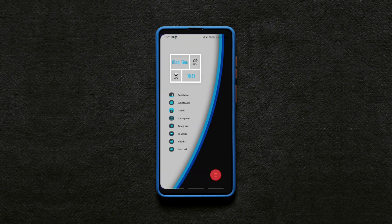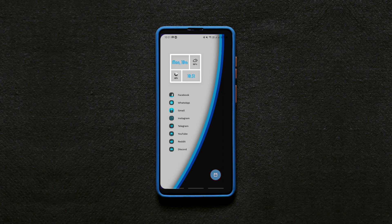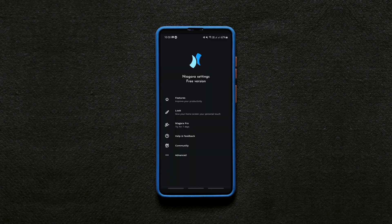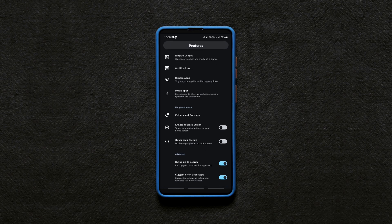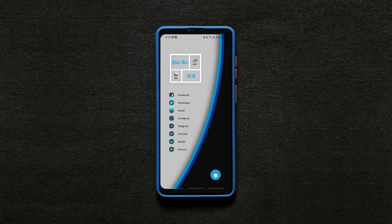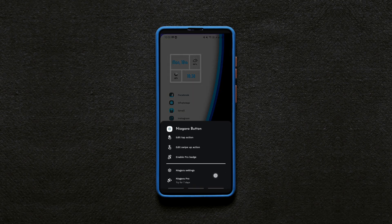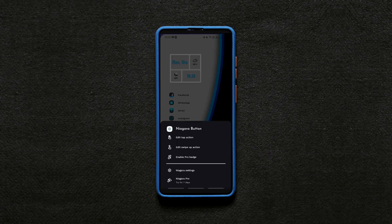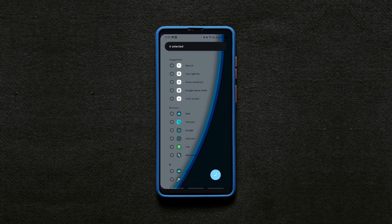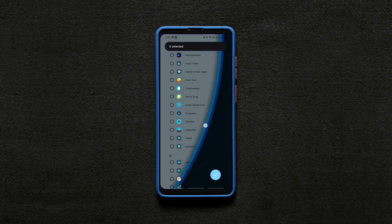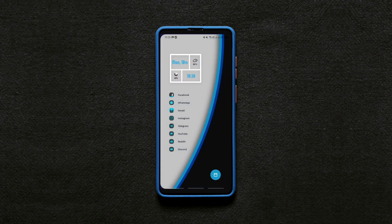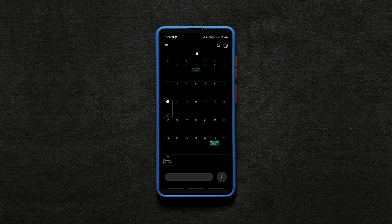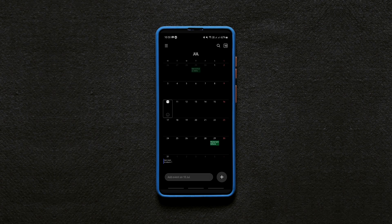Now this button on the screen is optional which you can get if you want by enabling the Niagara button in the features option in the settings. It's even customizable. You can simply long press on it, click on edit tab action and add any one of the available actions or apps. I wanted it to be my agenda so whenever I tap on this button, it takes me to the calendar and shows up my agenda.